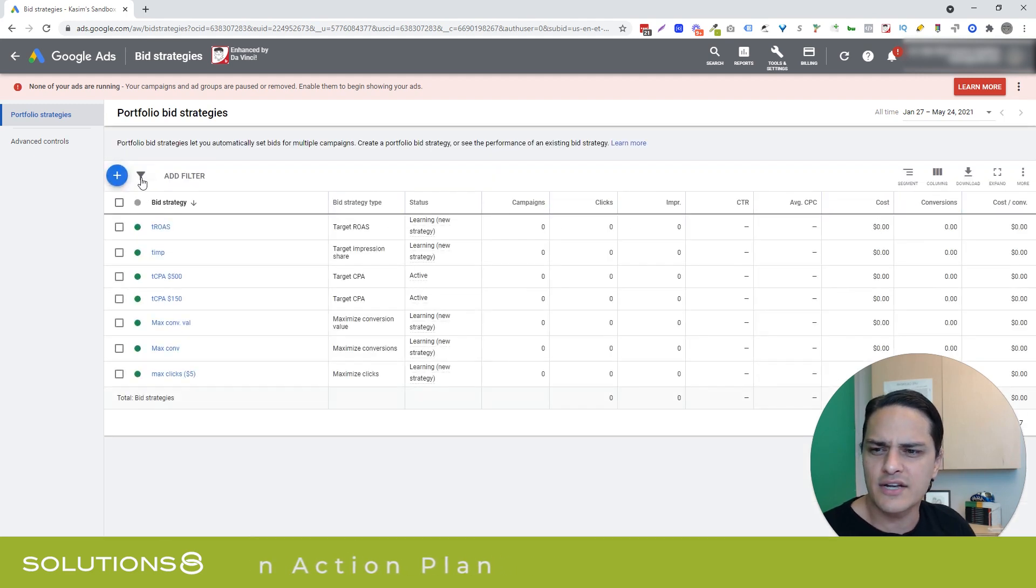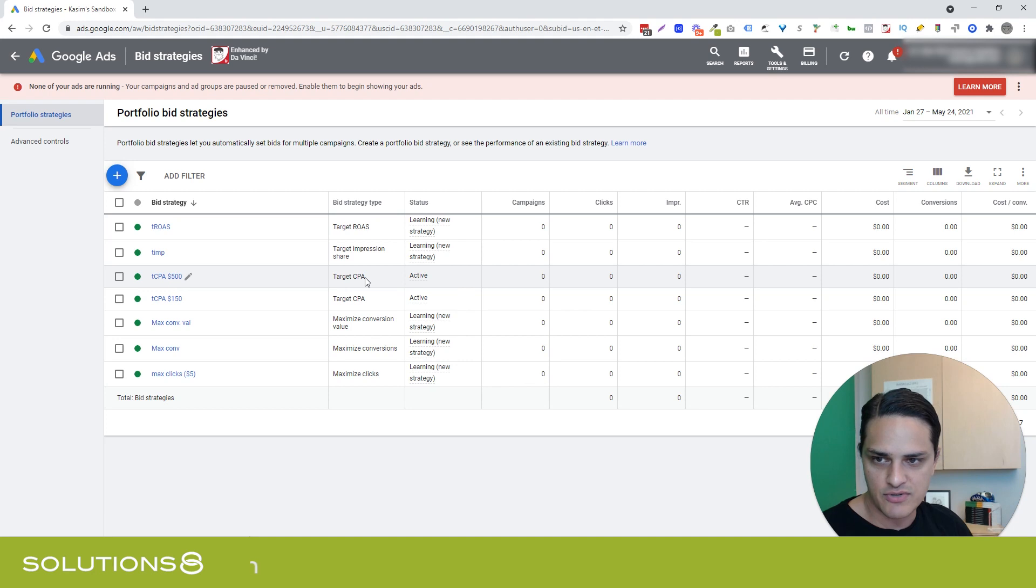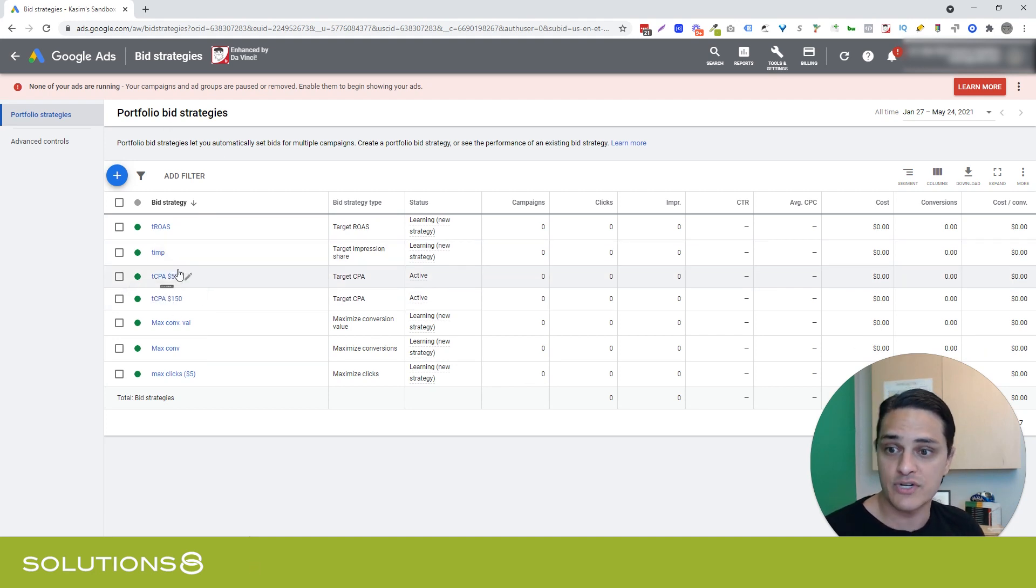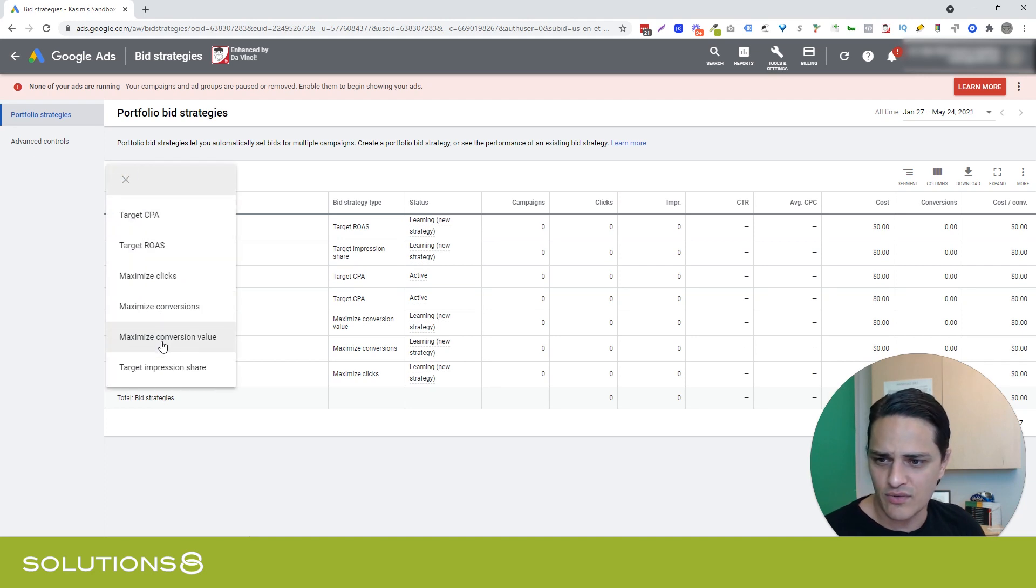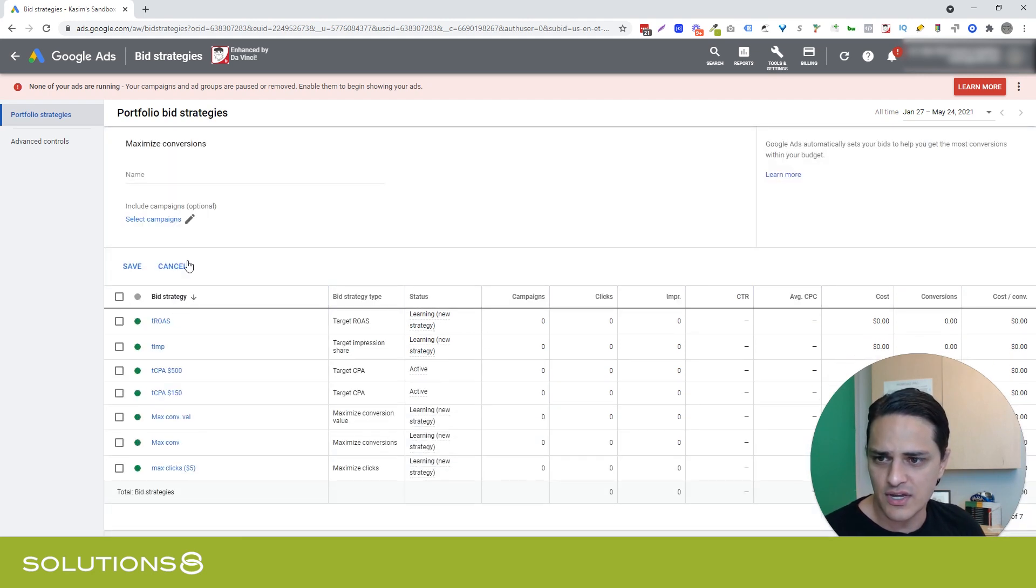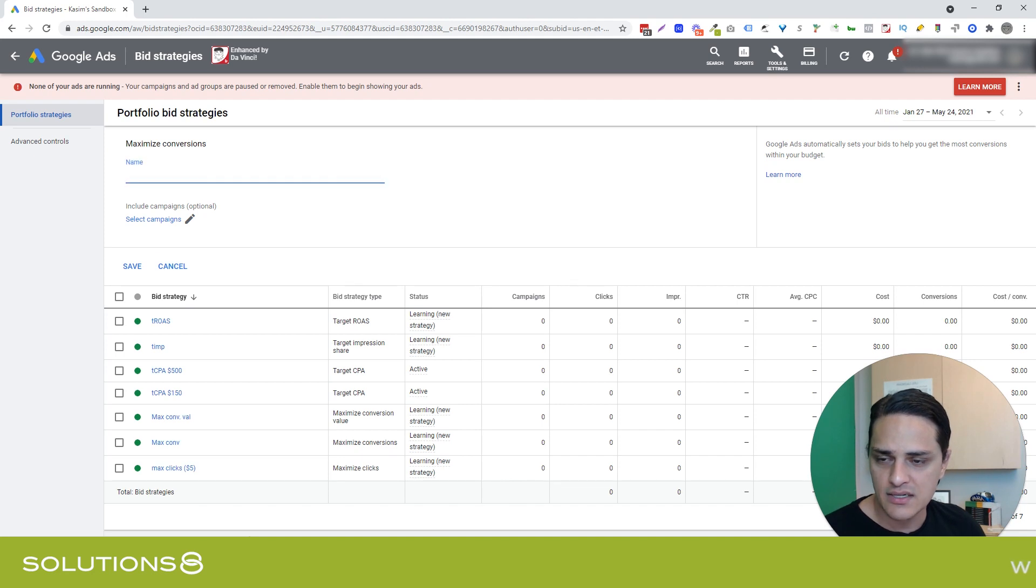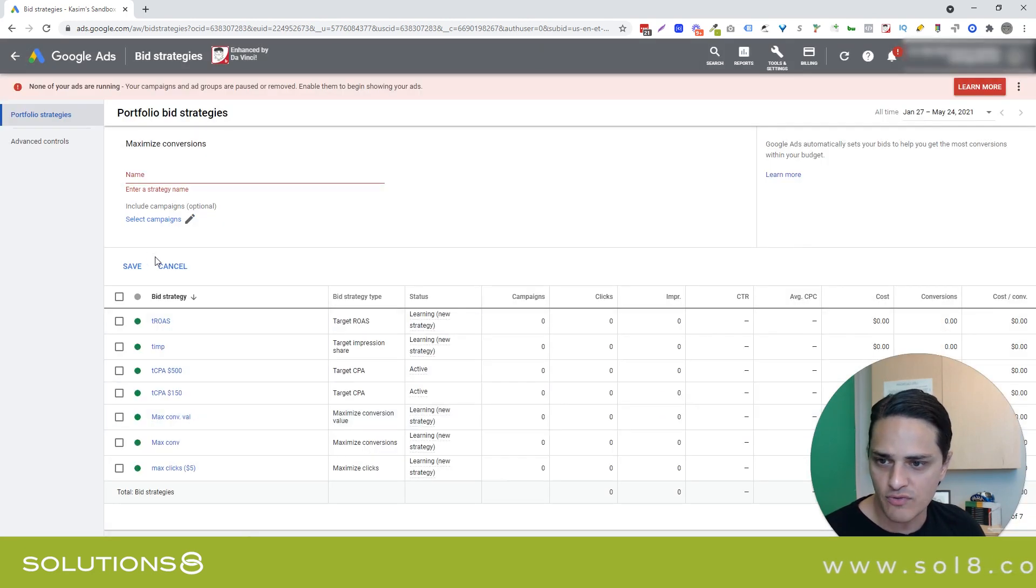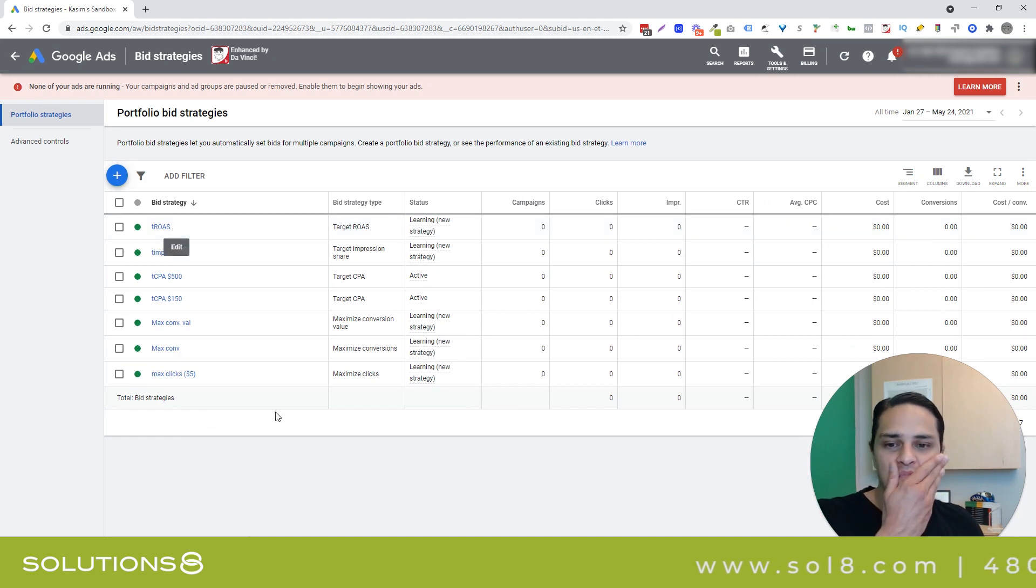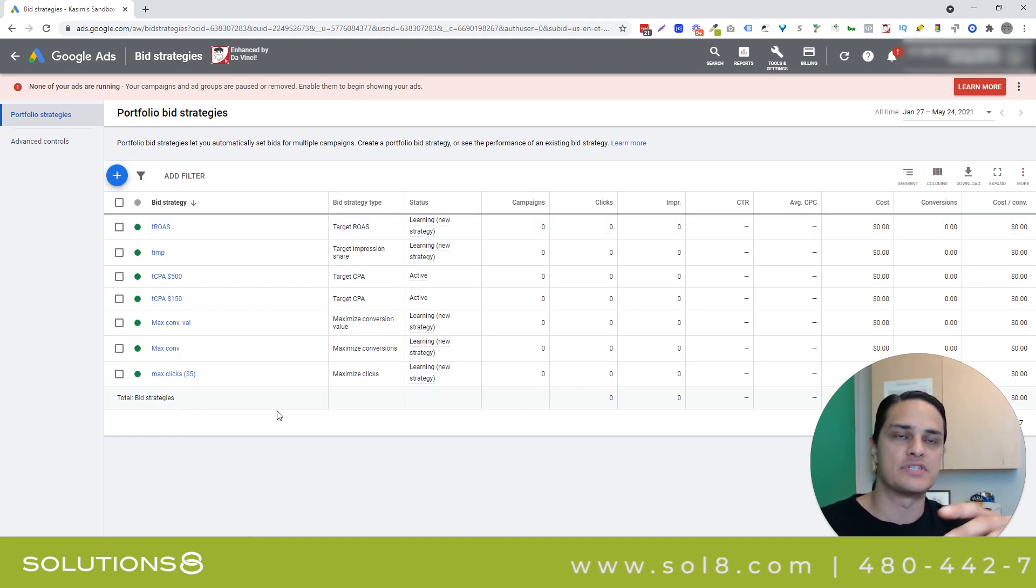The other thing that I do is I'd make sure you're really clear with nomenclature because look what happened here. I have two target CPA bid strategies. So if I'm using portfolio bid strategies and I have two, I want to make sure that I know which one is which. And incidentally, some of these like maximize conversions, there's nothing to do. I name it. I select the campaigns and then there's no other consideration for me.